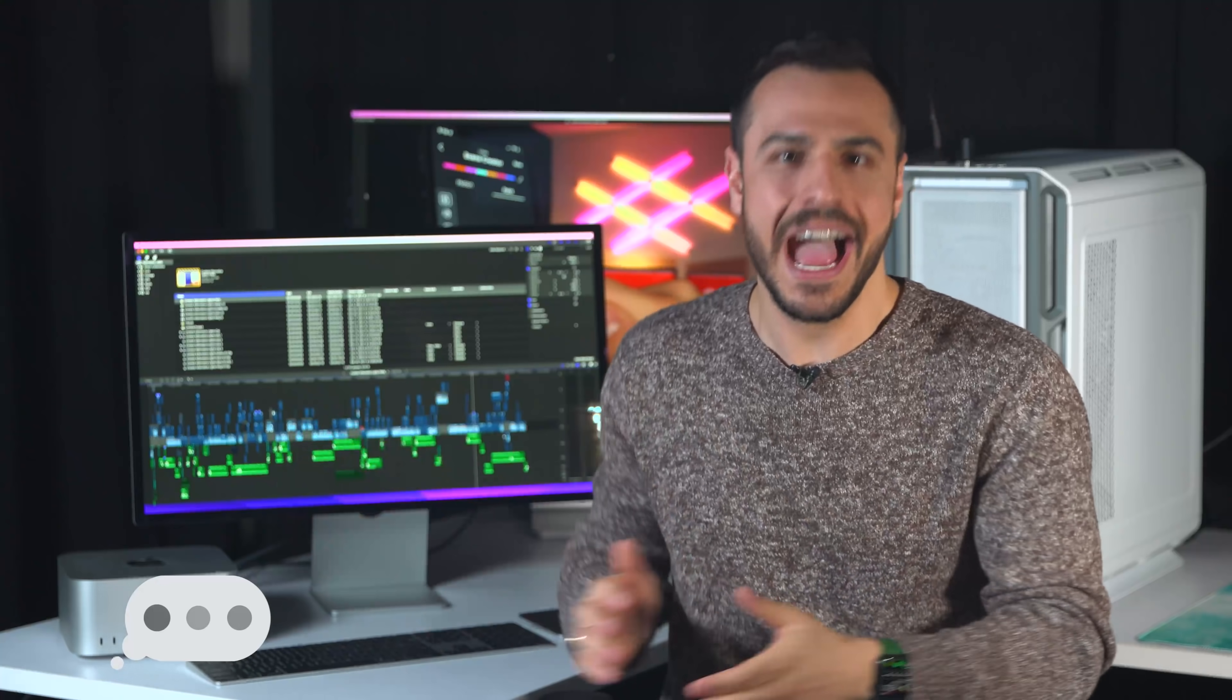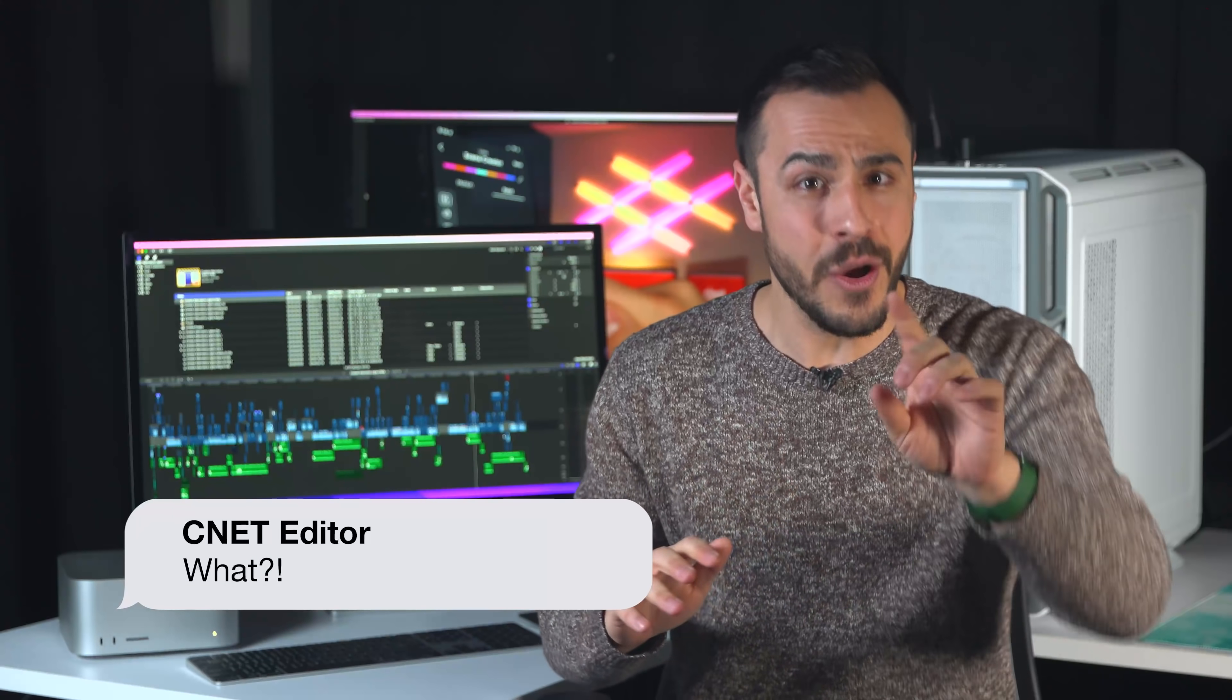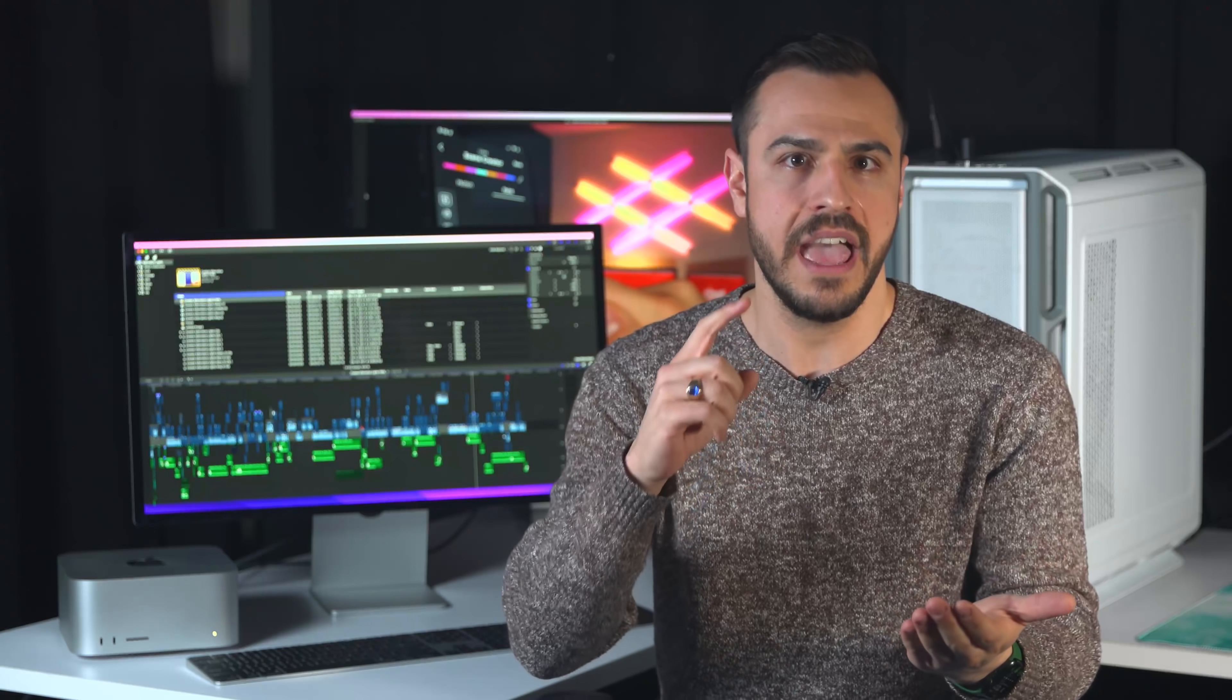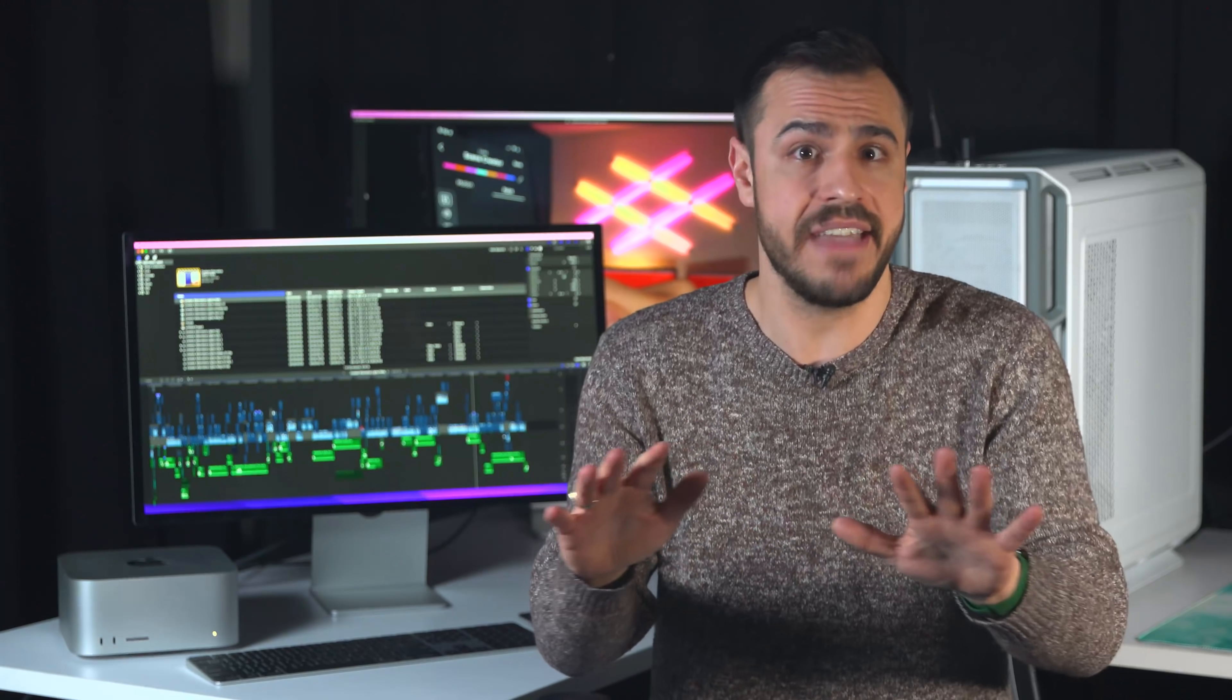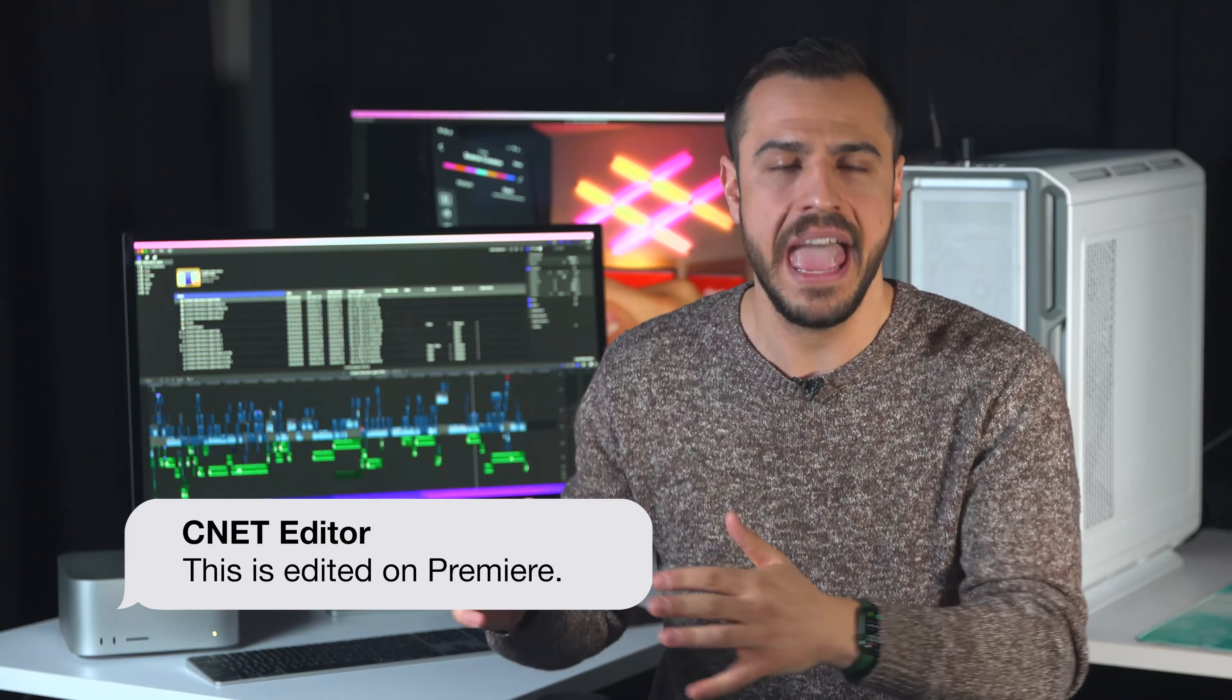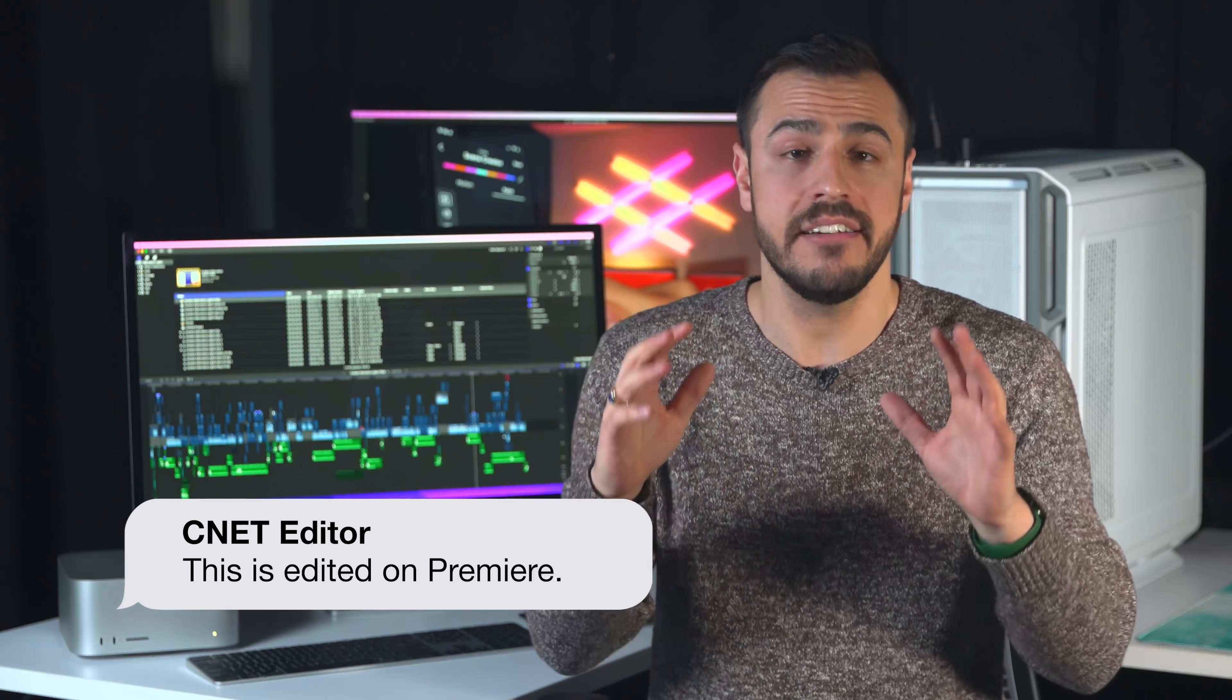As you can see behind me, I'm a Final Cut 10 editor. And I know some of you are laughing, a lot of people don't take me seriously for it, but I think it's incredibly fast and efficient for my workflow. I've edited on most of the editing softwares from Premiere to Avid to DaVinci Resolve, and this one has been best and fastest.